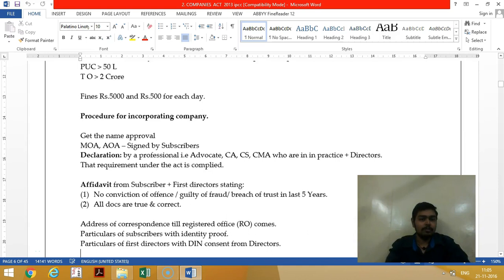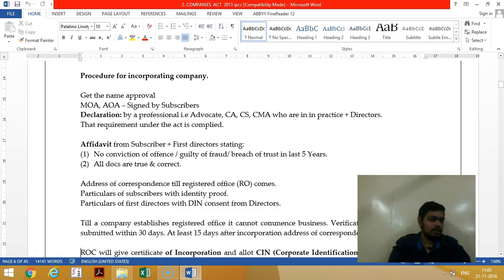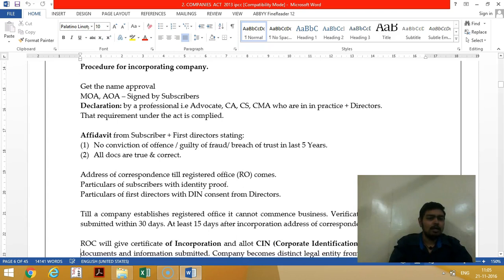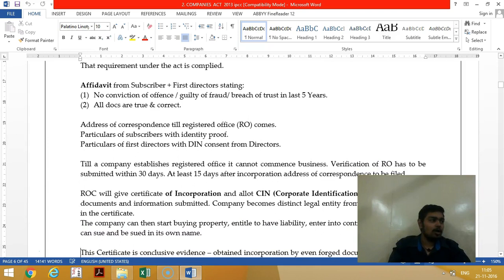The procedure for incorporating a company: first get name approval, then prepare MOA and AOA to be signed by subscribers, authorized by a CA/CS. Then get an affidavit from shareholders and directors confirming all documents are true and correct.